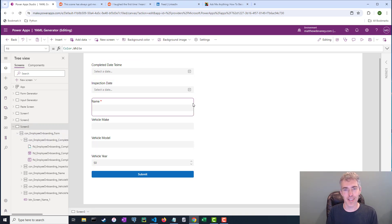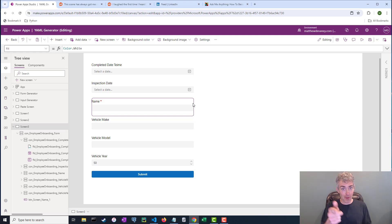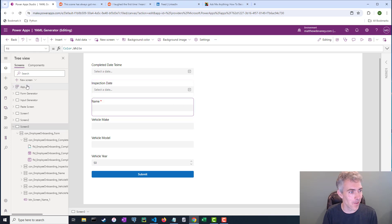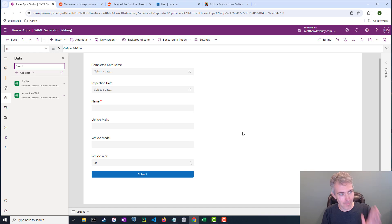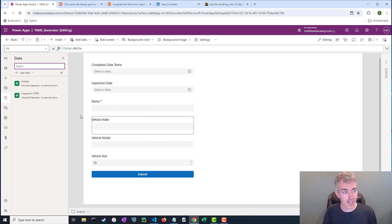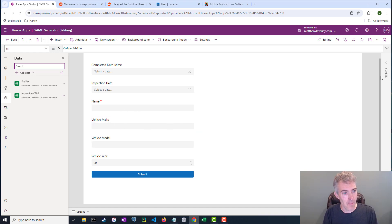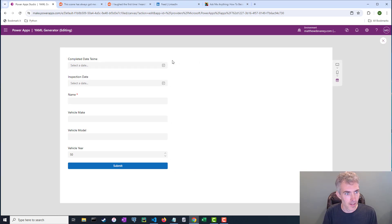And you're probably thinking this can't actually be a real form, right? It doesn't actually submit, but you'd be wrong. You'd be a hundred percent wrong. There's one thing I did before I started recording and I put the data source in here, inspections CPPS. That's the name of the table. And so I'm just going to go ahead and submit this form.